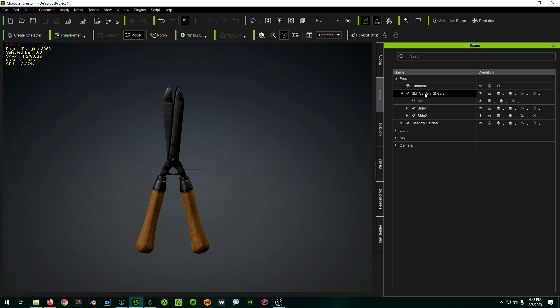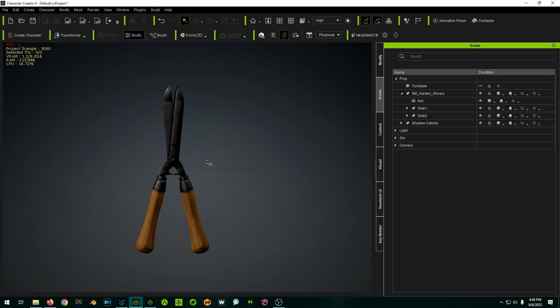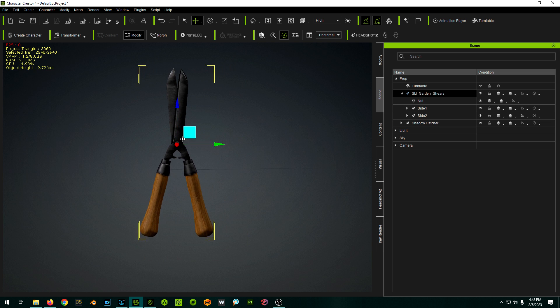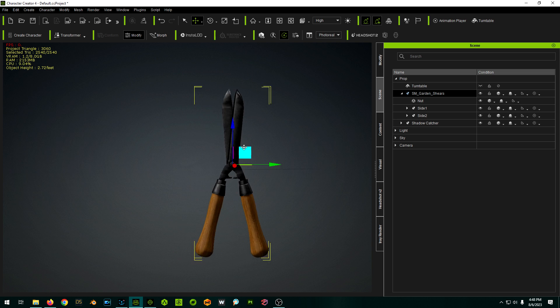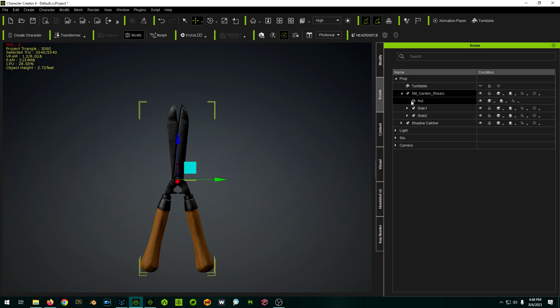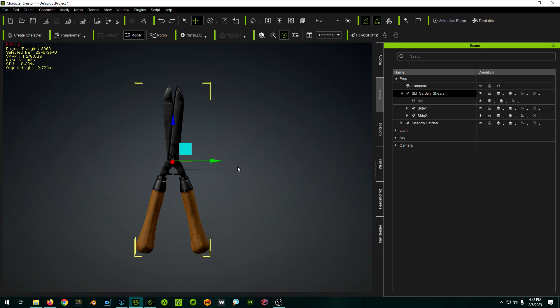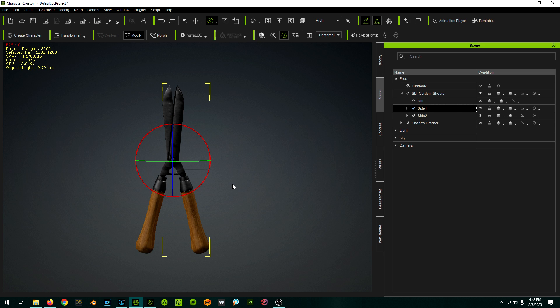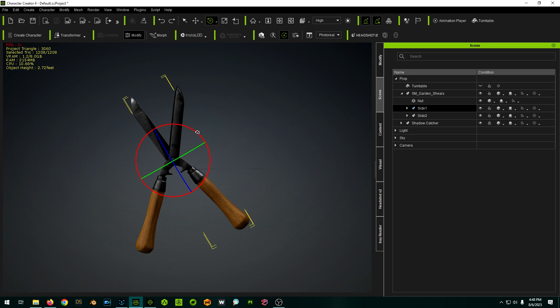So now what this lets us do is this lets us move around our object. This lets us move around the object in the scene with the upper level prop, but we can also now select the individual sub props.